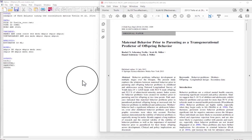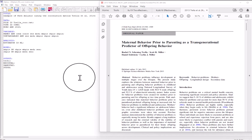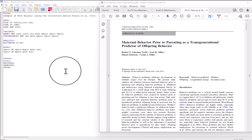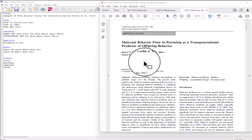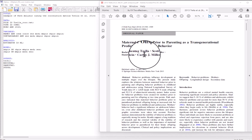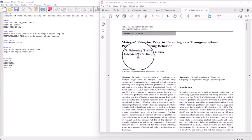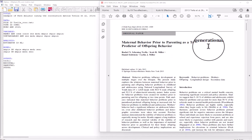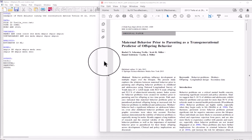Hello, this is Walter Leitch, and in this video I will show how M-plus is used to specify path analysis models and some of the defaults that M-plus uses when running a path analysis model. For this example, I'll use this article by Trell et al., 'Maternal Behavior Prior to Parenting as a Transgenerational Predictor of Spring Behavior.'